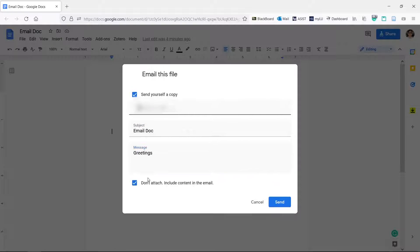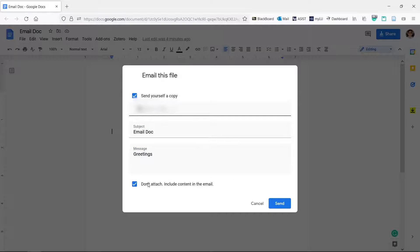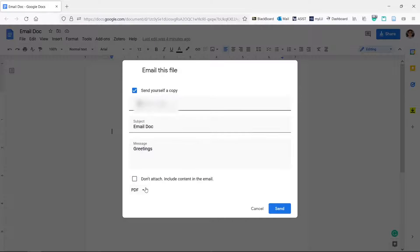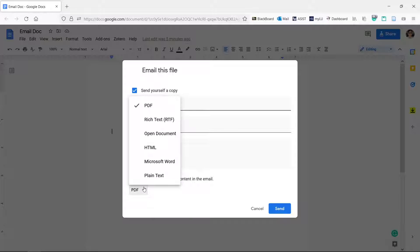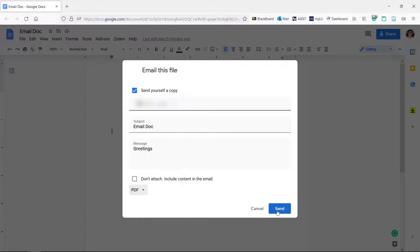At the bottom you can either embed the text of the doc in the body of the email or attach it as a file here. When done, click send.